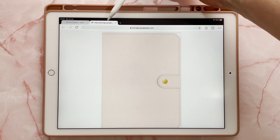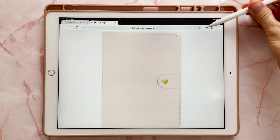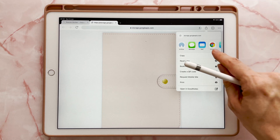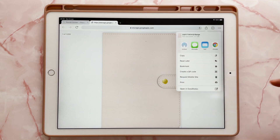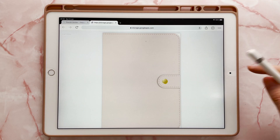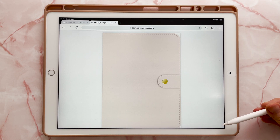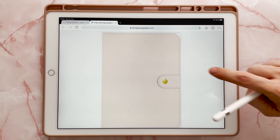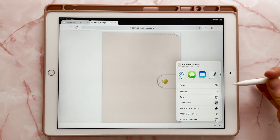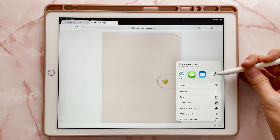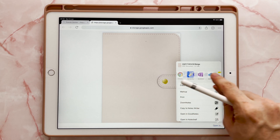It will then open in another tab. Now do not tap the Share icon because if you tap this, you'll notice that GoodNotes is not in here. So instead, what you'll need to do is tap the Open In in the bottom right hand corner. If it disappears, just tap the screen and you'll see it again. Then tap Open In and then tap GoodNotes. Just scroll along the top if you can't find it.